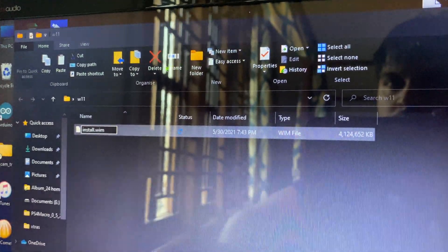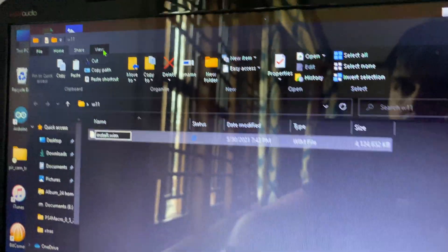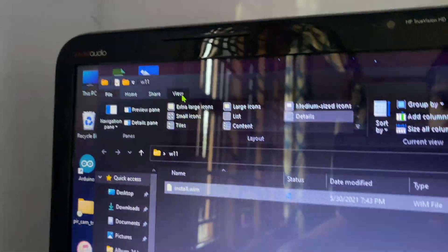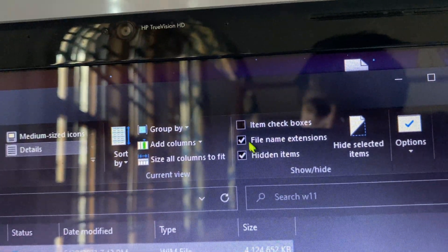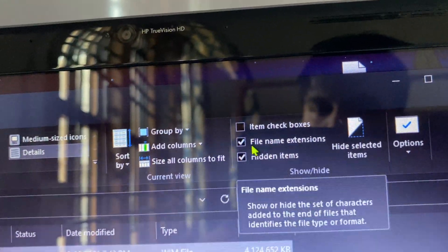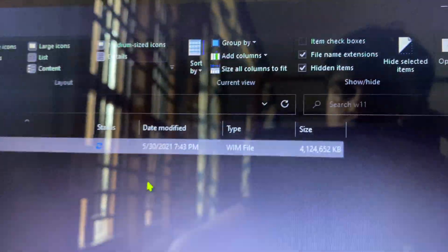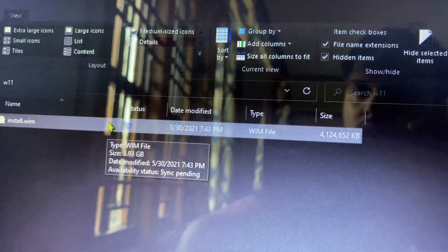For that, you need to go into the view section on your file explorer. Once you are into view, you have this option called file name extension. That has to be checked for this to appear.